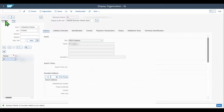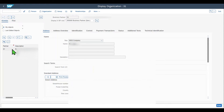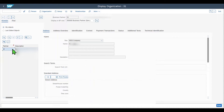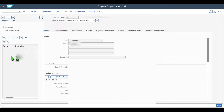We can inspect the favorites via the worklist, where you can see the business partner I just added. If for any reason I do not want this business partner in my favorites list anymore, I select it again and click on the little icon over here, and now it's removed.